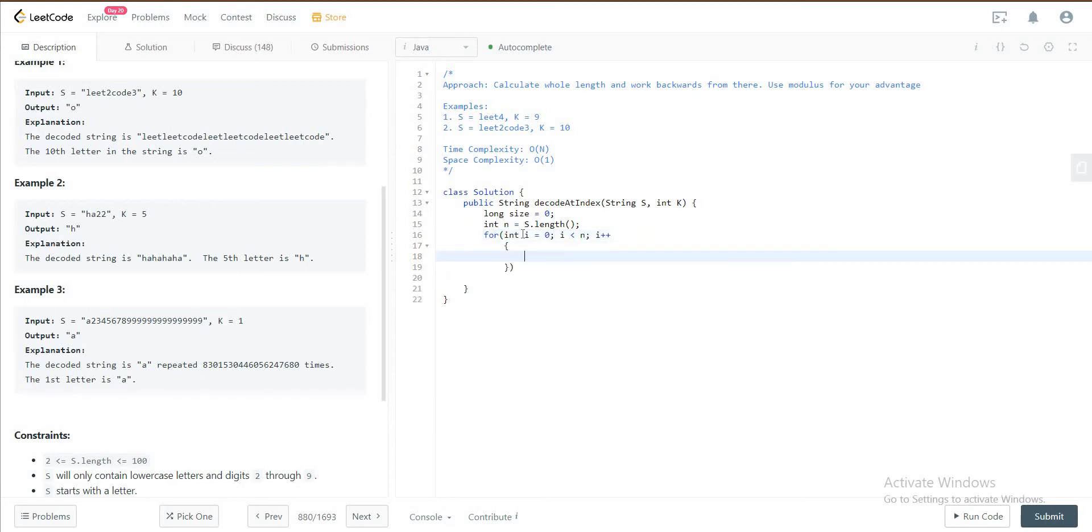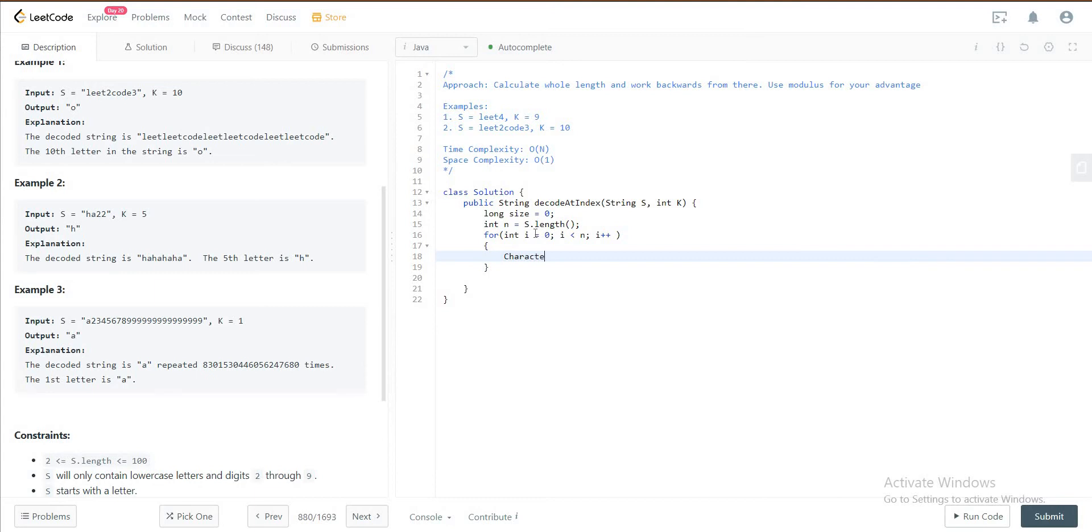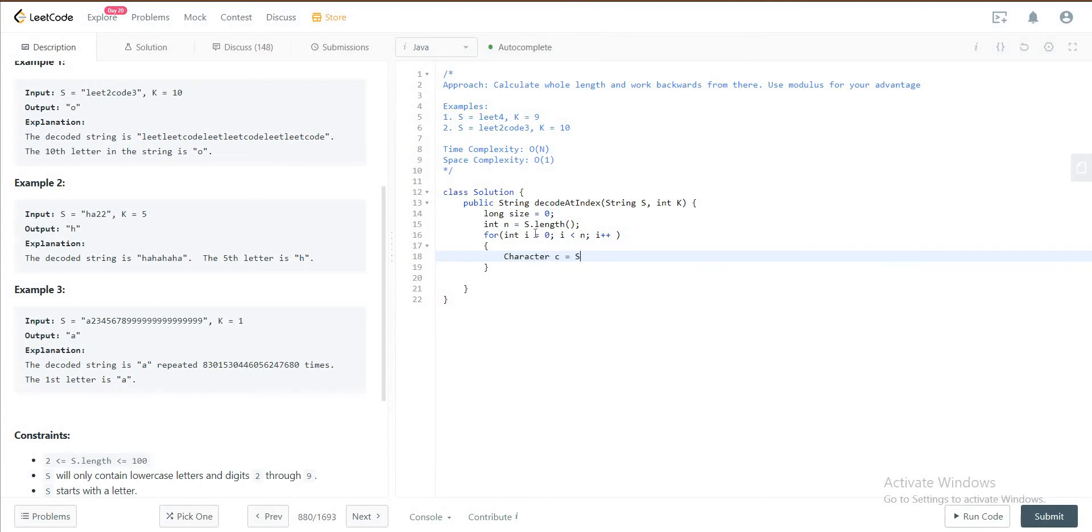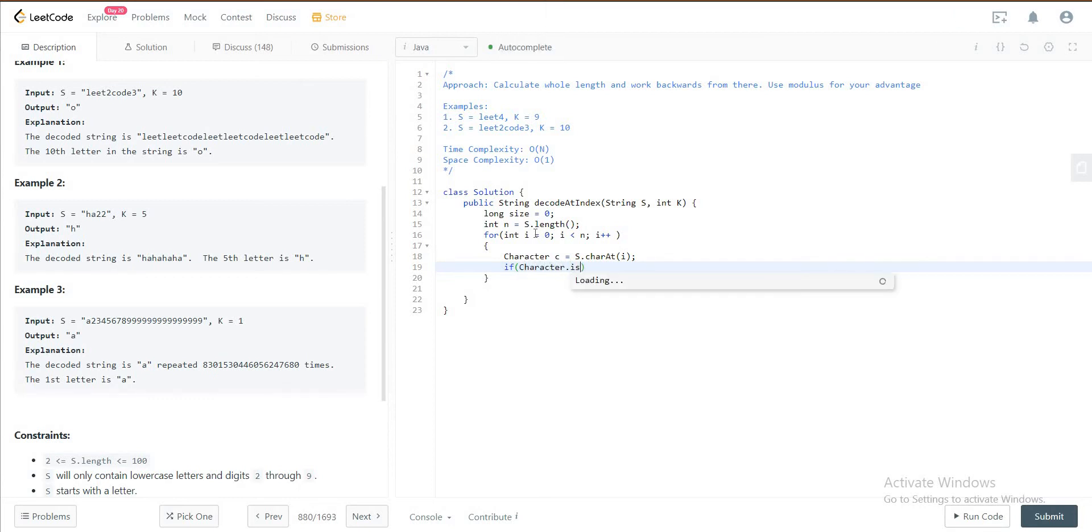What you do is calculate the length. Let's get the character first, character C is equal to S.charAt at i.